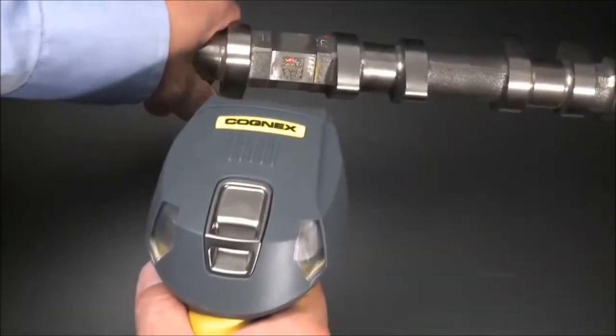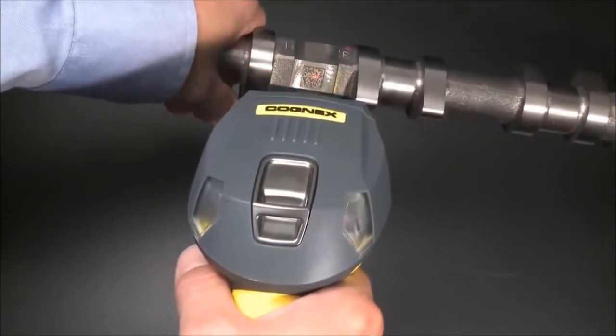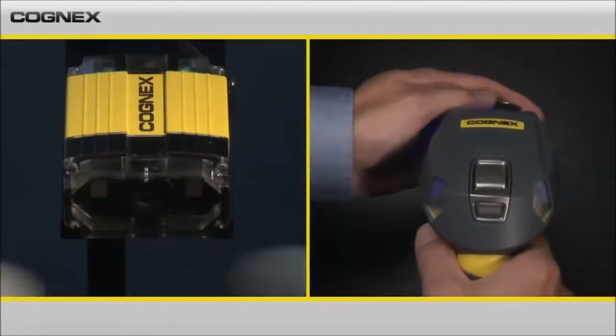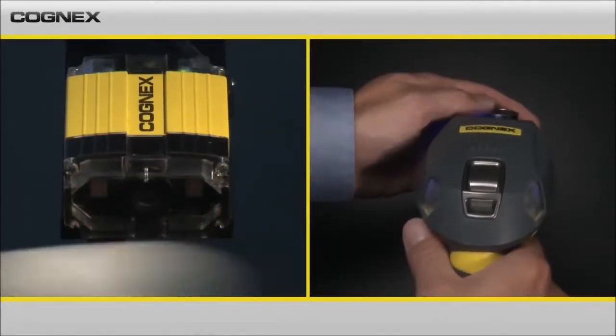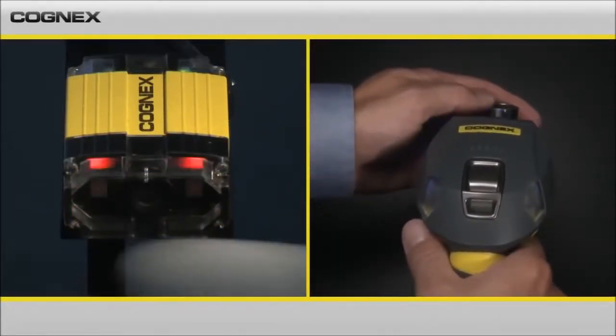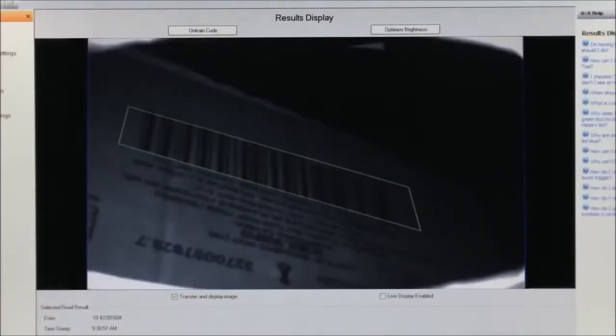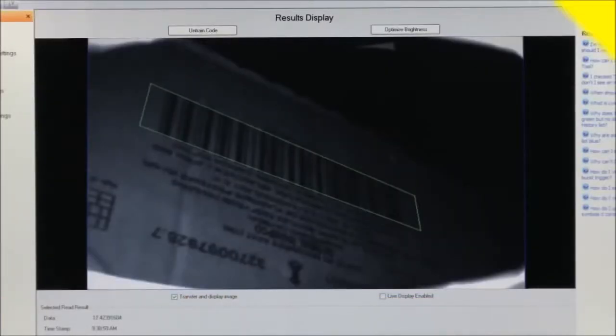Cognex patented iDMAX technology provides the most advanced solutions available for reading virtually every type of code, every time. And, combined with the best performing hardware on the market in both handheld and fixed mount formats, Cognex can successfully read codes that other readers cannot.